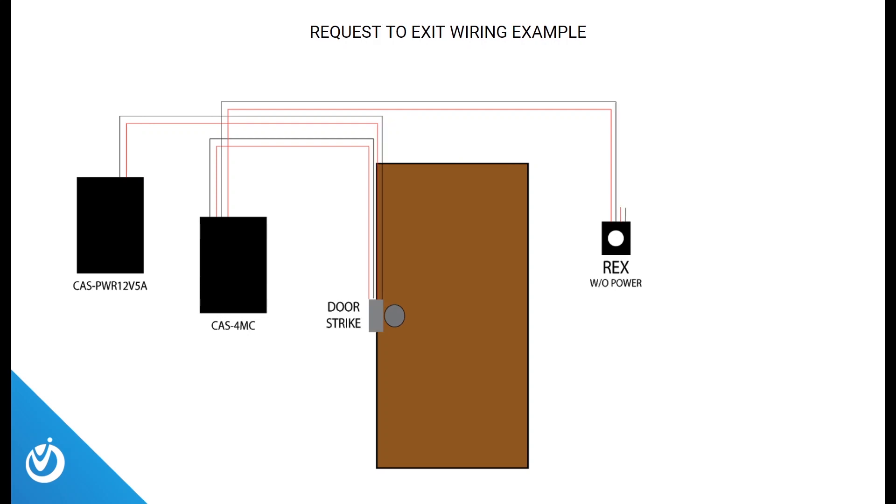Door strikes will use the pairs in the same way as the mag locks, but you may have a request to exit button that is simply acting as a switch and does not require power, which you would only use one pair for the data.